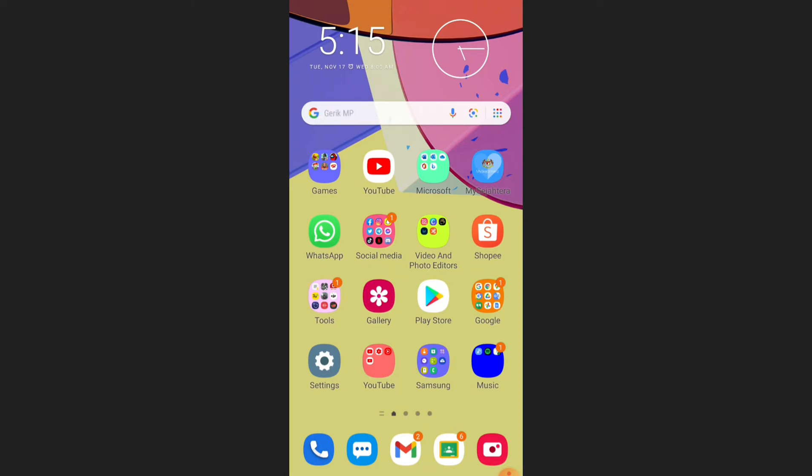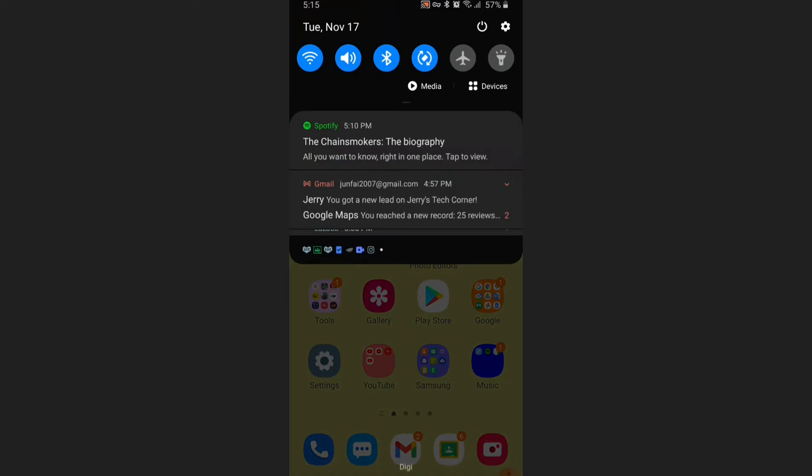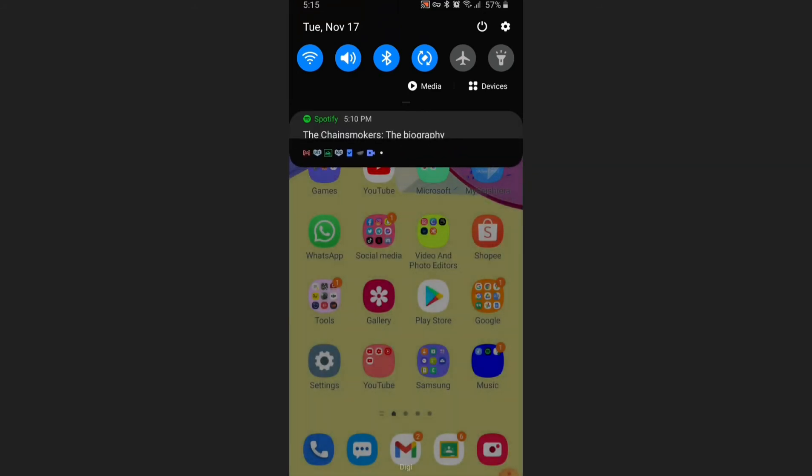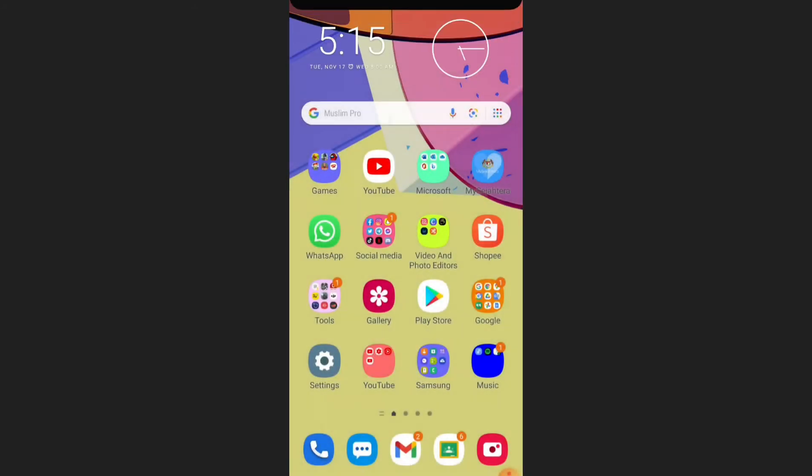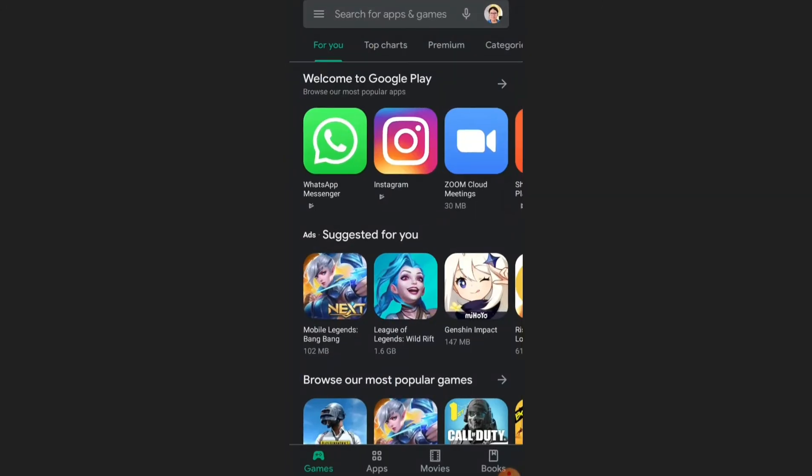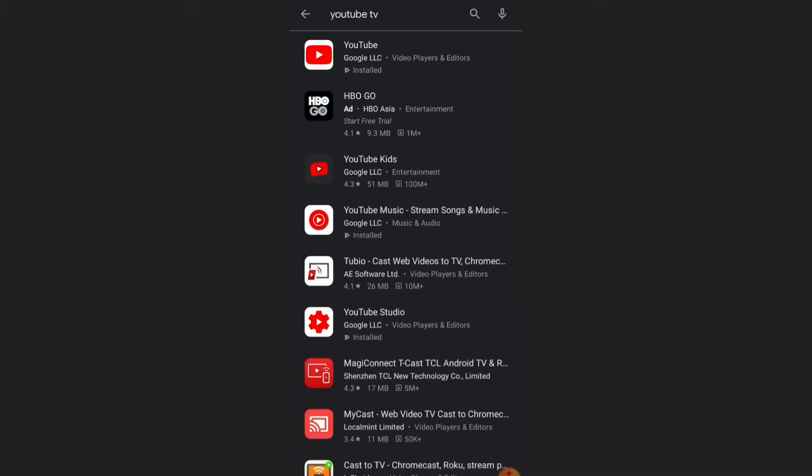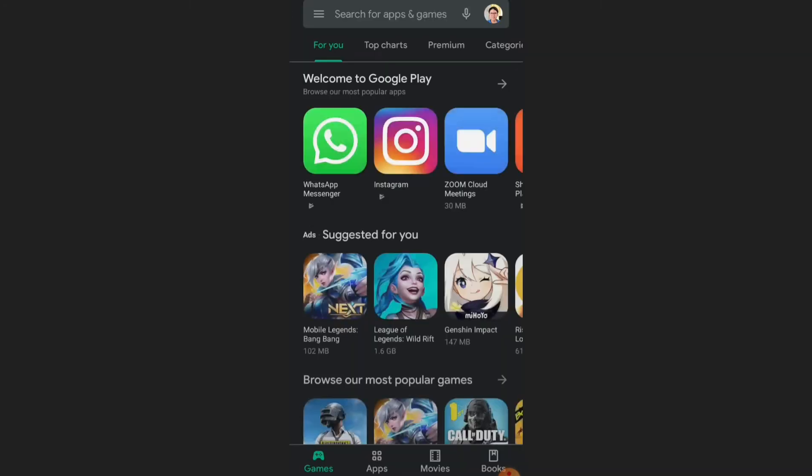As you can see on the app here, on my device tab up here there's actually a key logo which shows that the VPN is now currently working. Now when I go to the Google Play Store and search for YouTube TV it still doesn't show up.